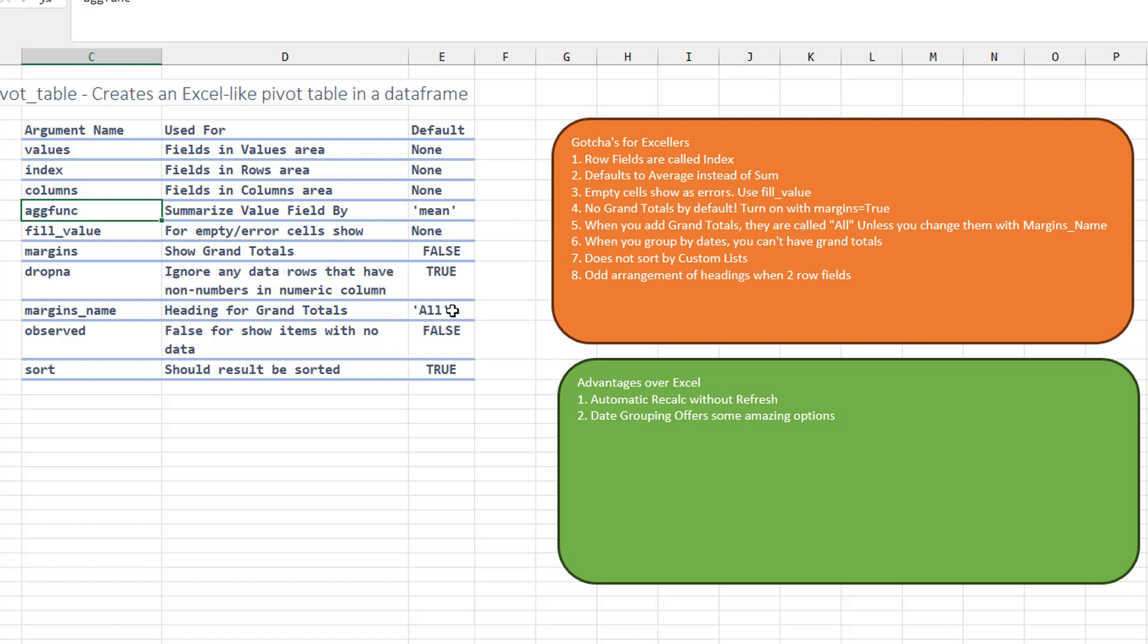And then where the day is going to come up, which is just an odd arrangement of headings when we have multiple row fields, which brings me to the question of, can I wrap this Python formula in the drop function? And I think I have to do it as two different fields.